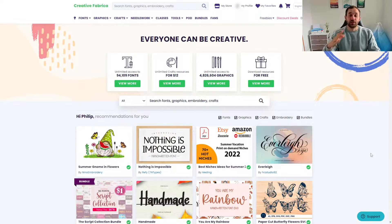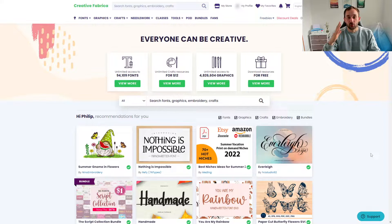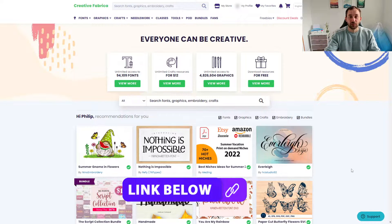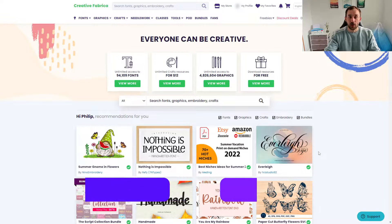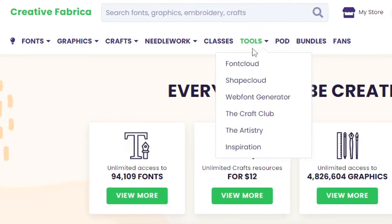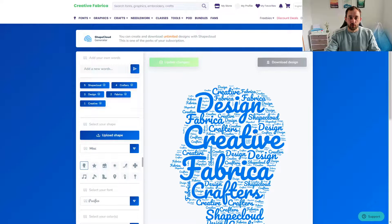The tool we're going to be using today to make this easier is on Creative Fabrica. Don't worry, you don't need a subscription to get started. All you need to do is head over to Tools and then click Shape Cloud and it will open this editor.